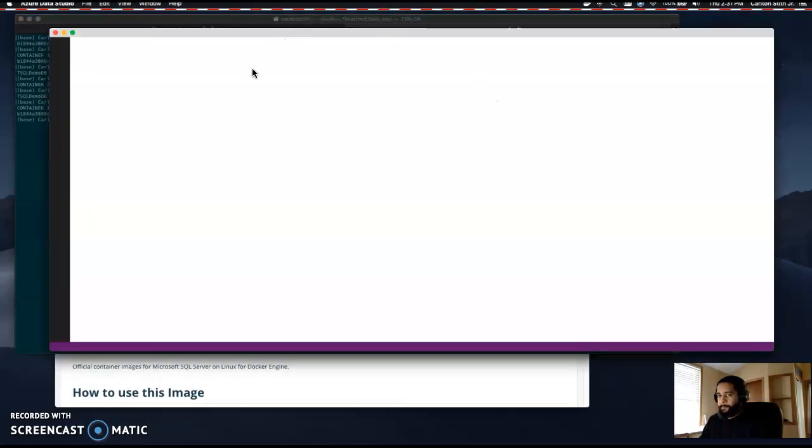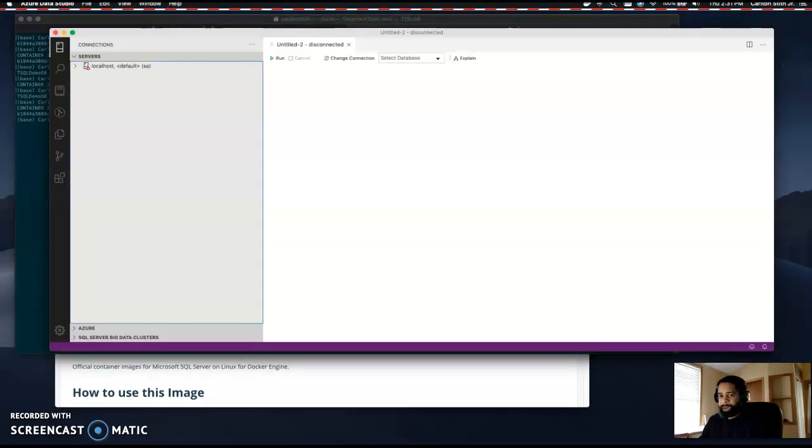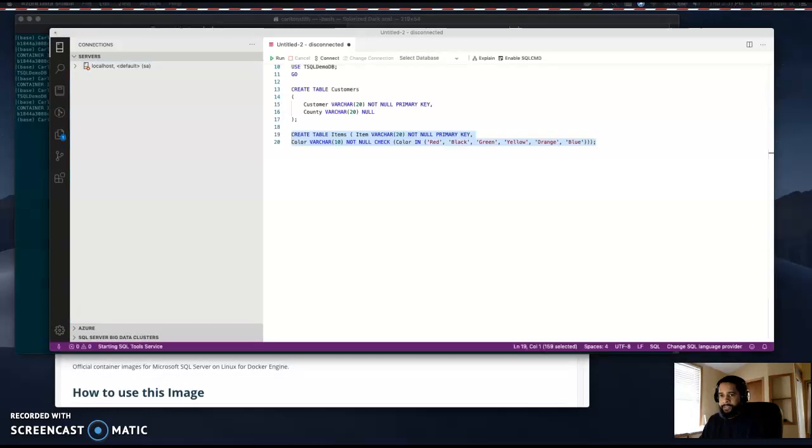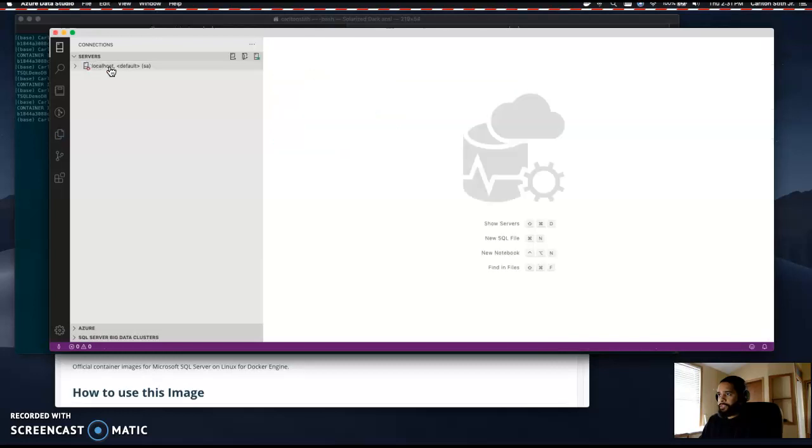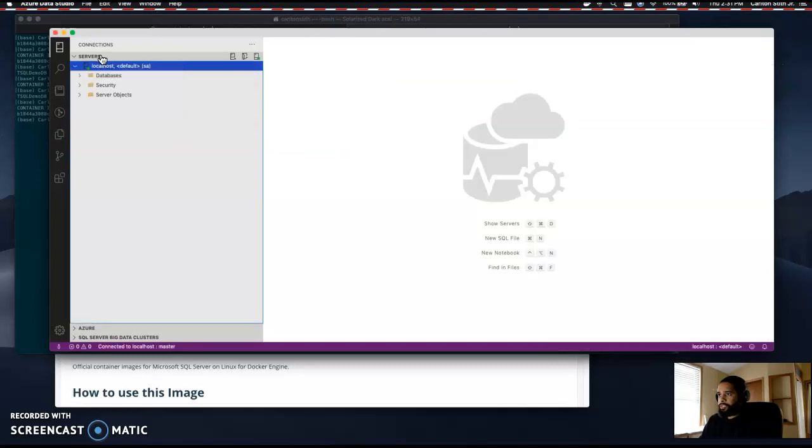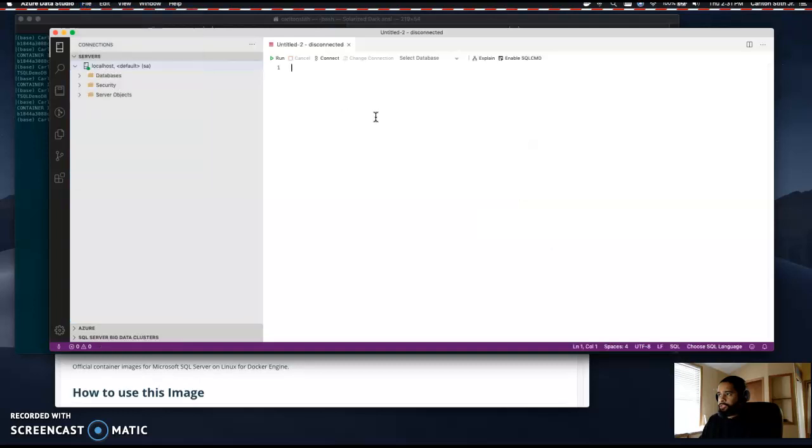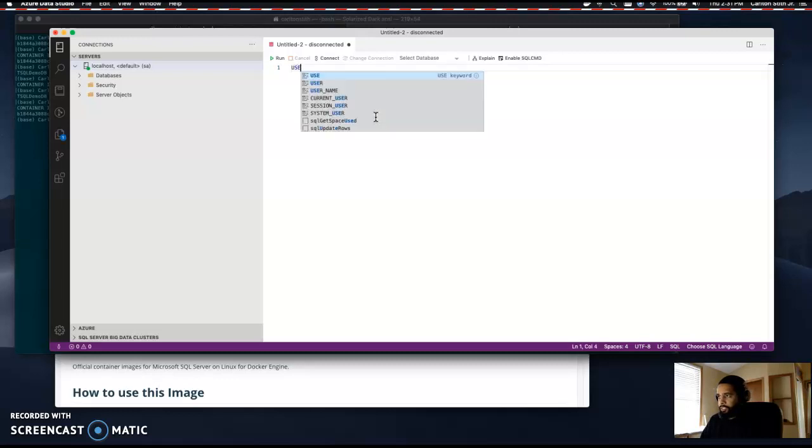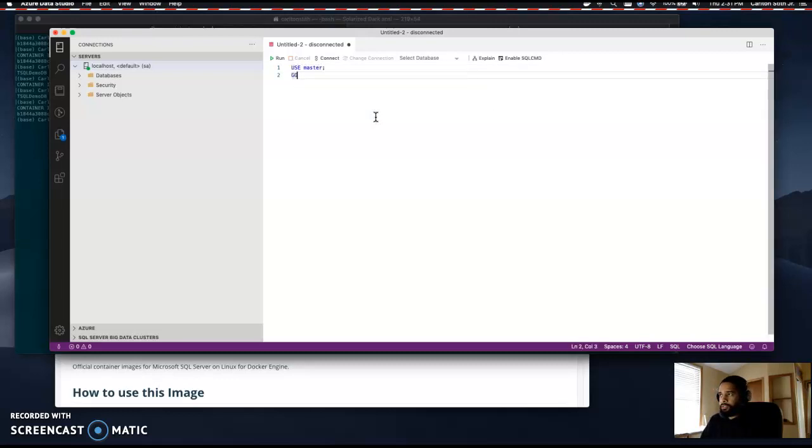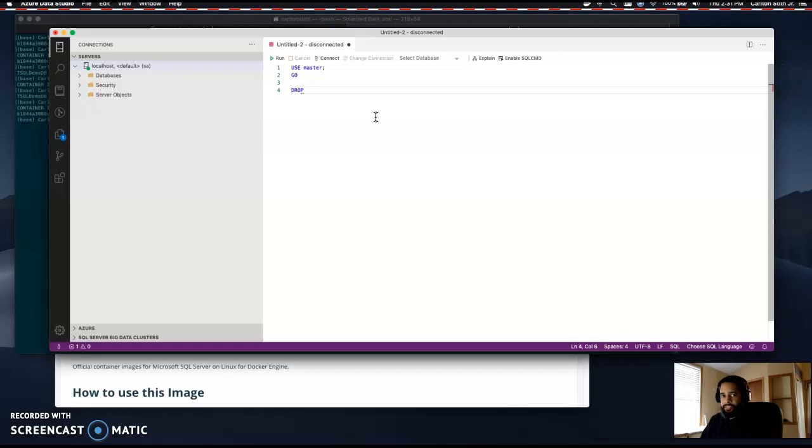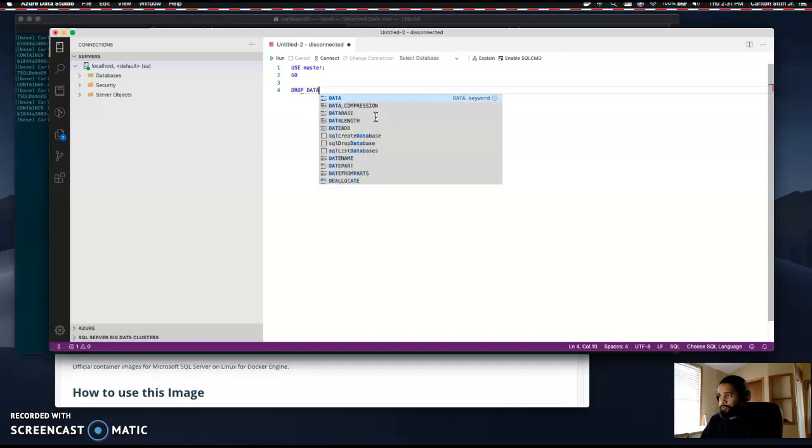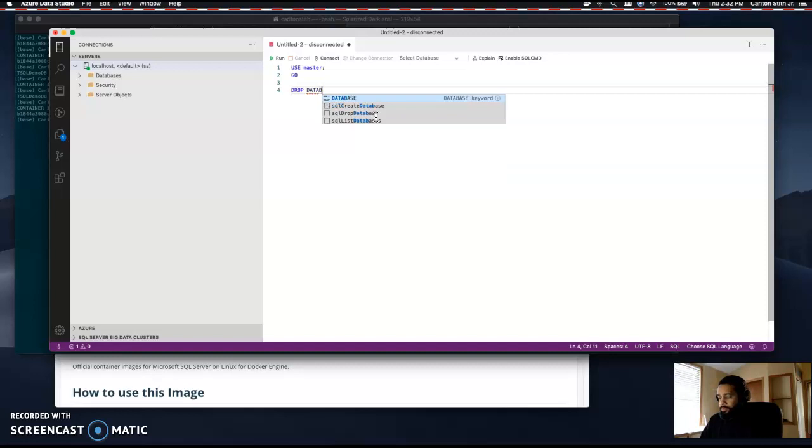Let's open this up. I'll create a new query and we're going to say use master. We're going to tell SQL to drop the database if it exists. If our t-sql demo database exists, we're going to start with a fresh database.